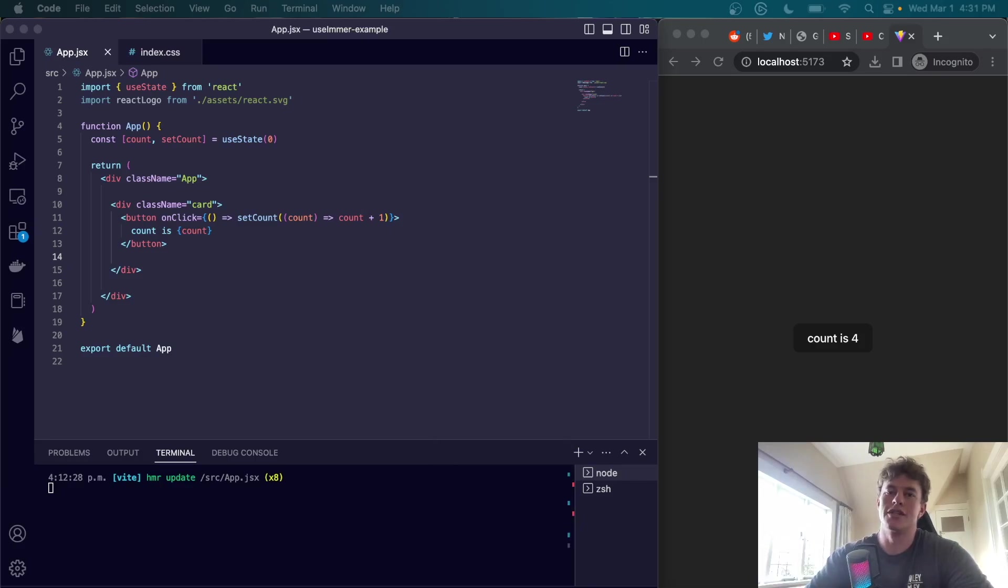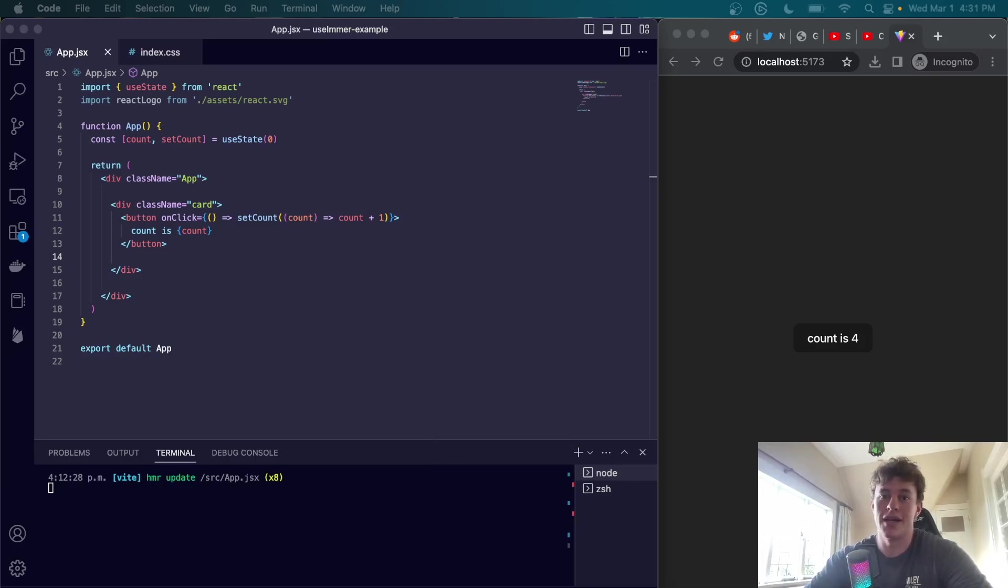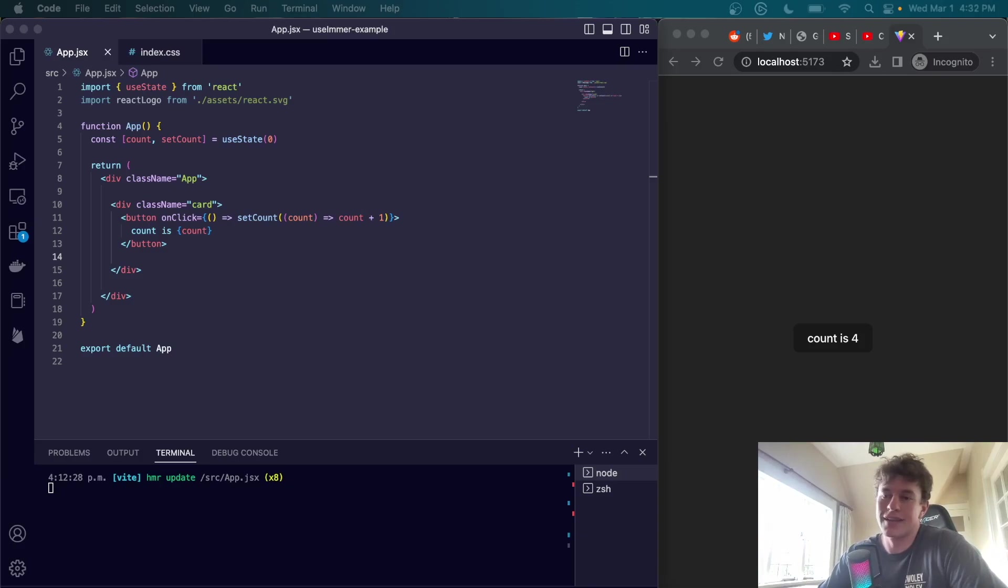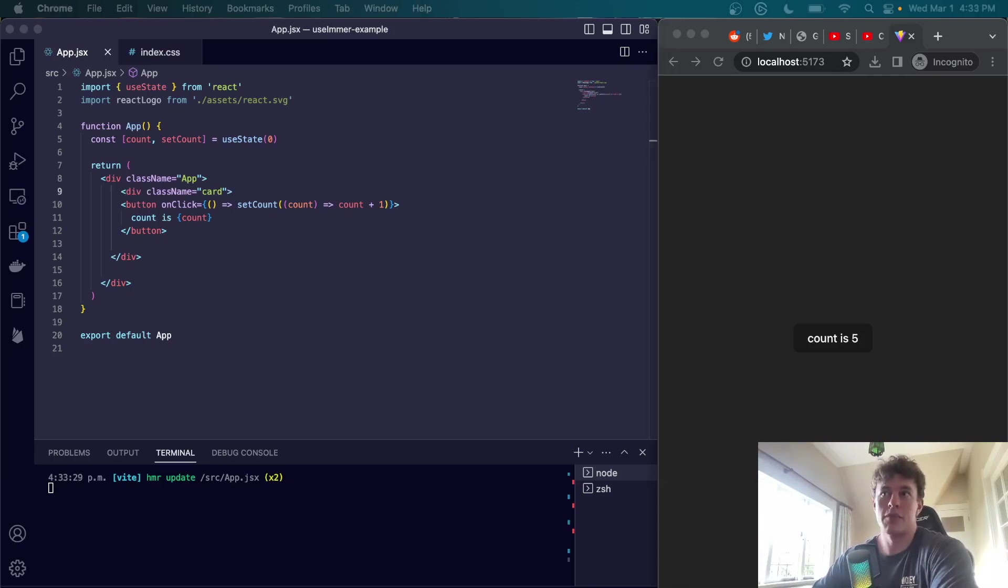Everybody's familiar with useState in React for state management, and perhaps you're familiar with useReducer too. But what is useImmer and why is it the best of the three? What's good team, welcome to another coding tutorial where today we'll be talking about useImmer, what it is, how it compares to useState and useReducer, and is it the perfect thing you've been looking for?